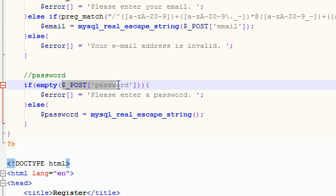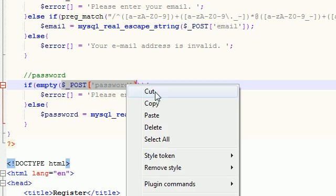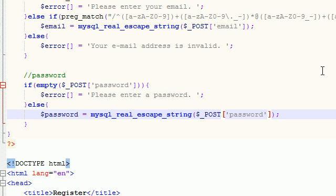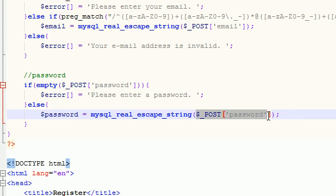And now just go ahead and throw the password right in there. And what this pretty much does is it cleans up their password so it's safe to enter our database, and it stores it in a variable called password.